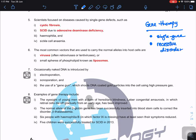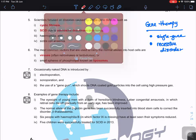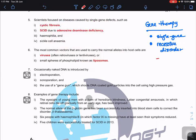Gene therapy applies to recessive disorders because patients have two copies of the recessive allele — for example, small r, small r — meaning both are mutated. They cannot produce the required enzyme or protein, which is why the disease develops. If we use gene therapy to deliver the normal allele, its effect must mask the recessive allele so we get functional protein.